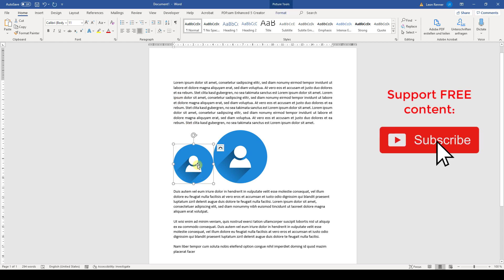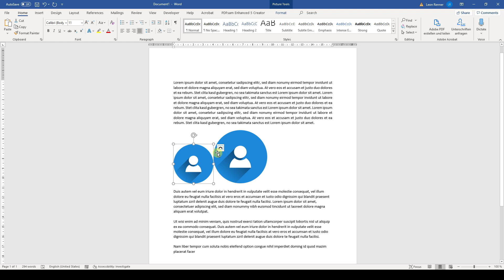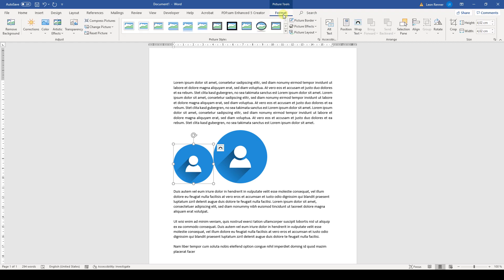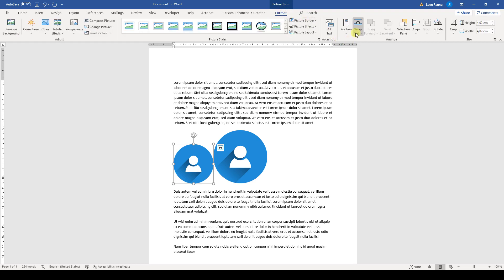We click on the picture and then this layout options button will appear in the top right corner. If you don't have this button, go to the picture tools and there to the format tab. Here you will have the same button, but it will be called wrap text.